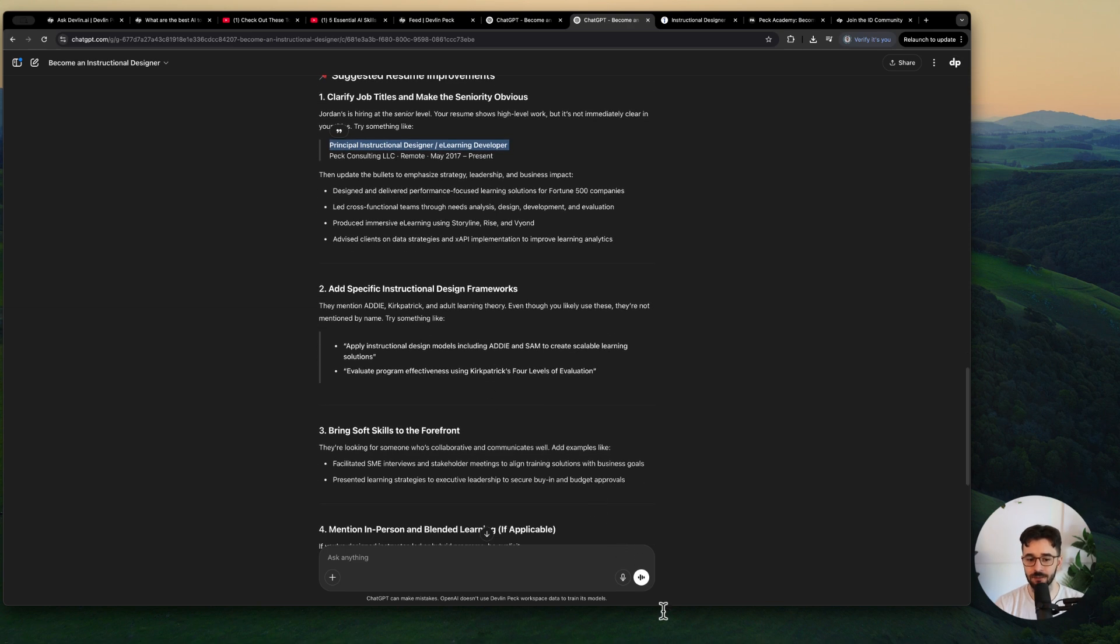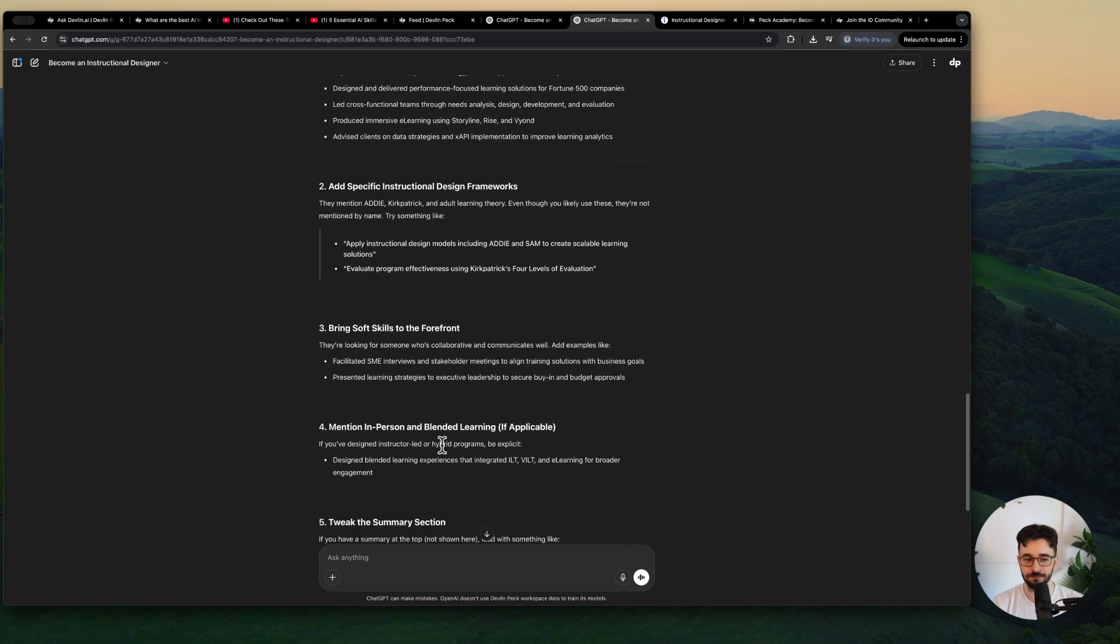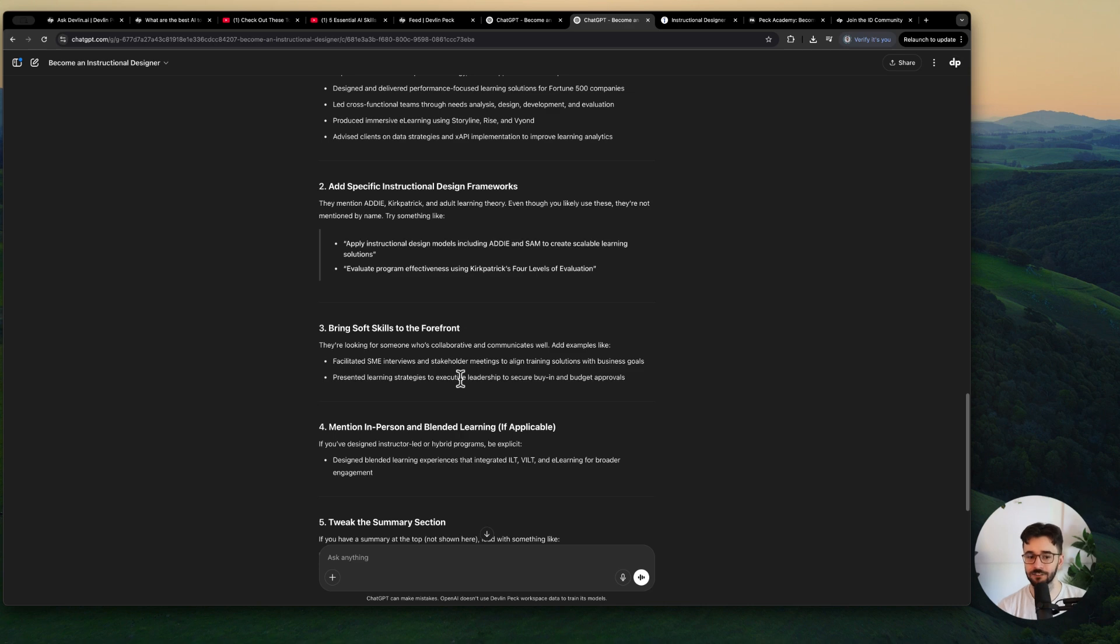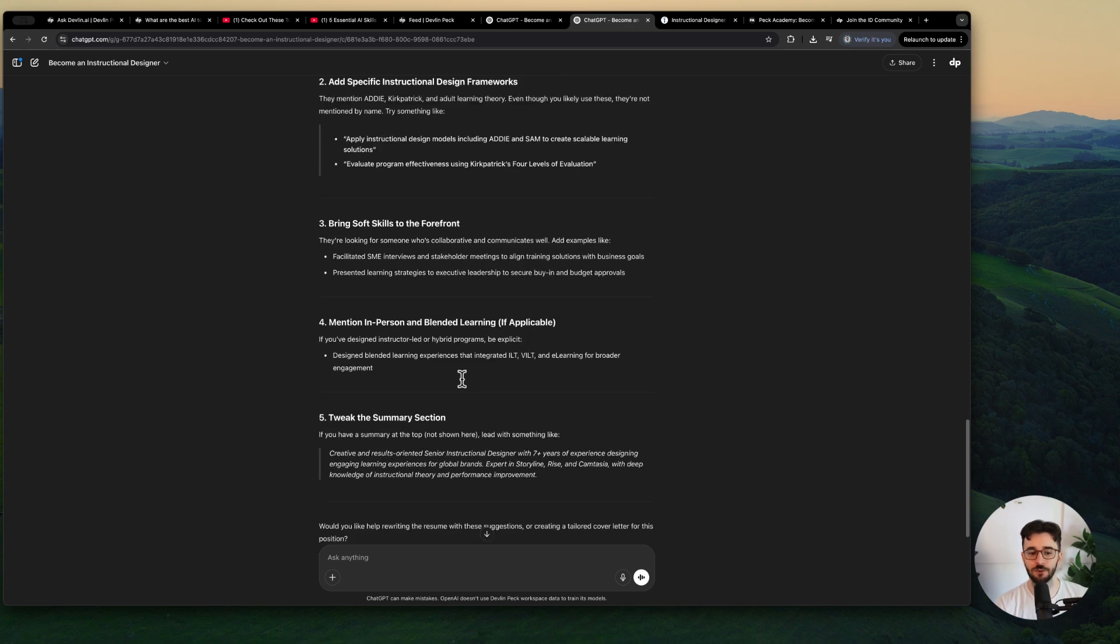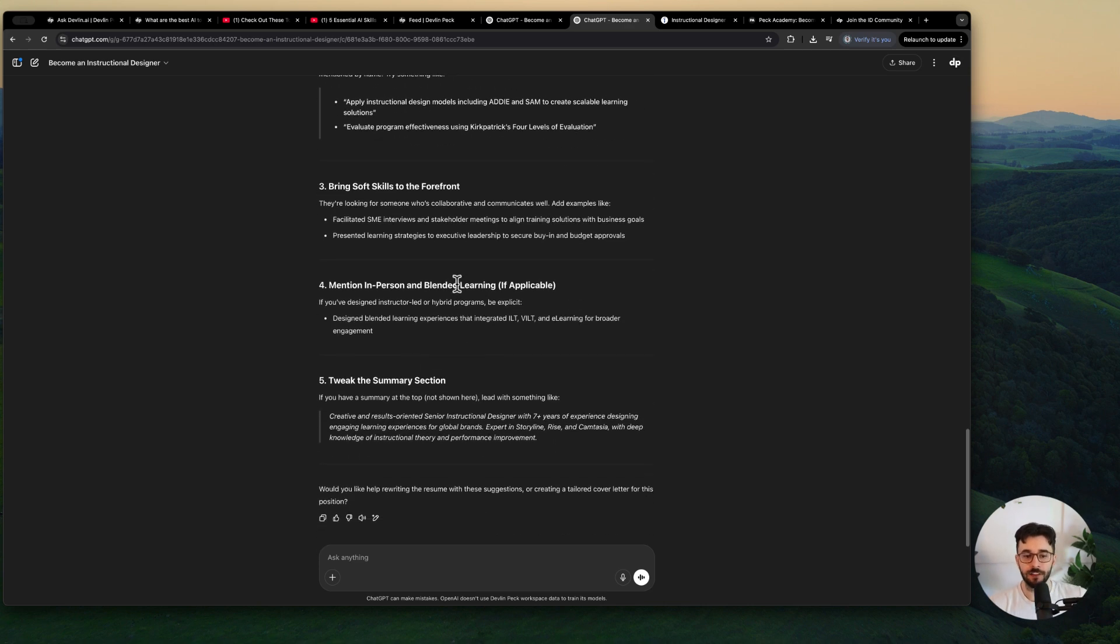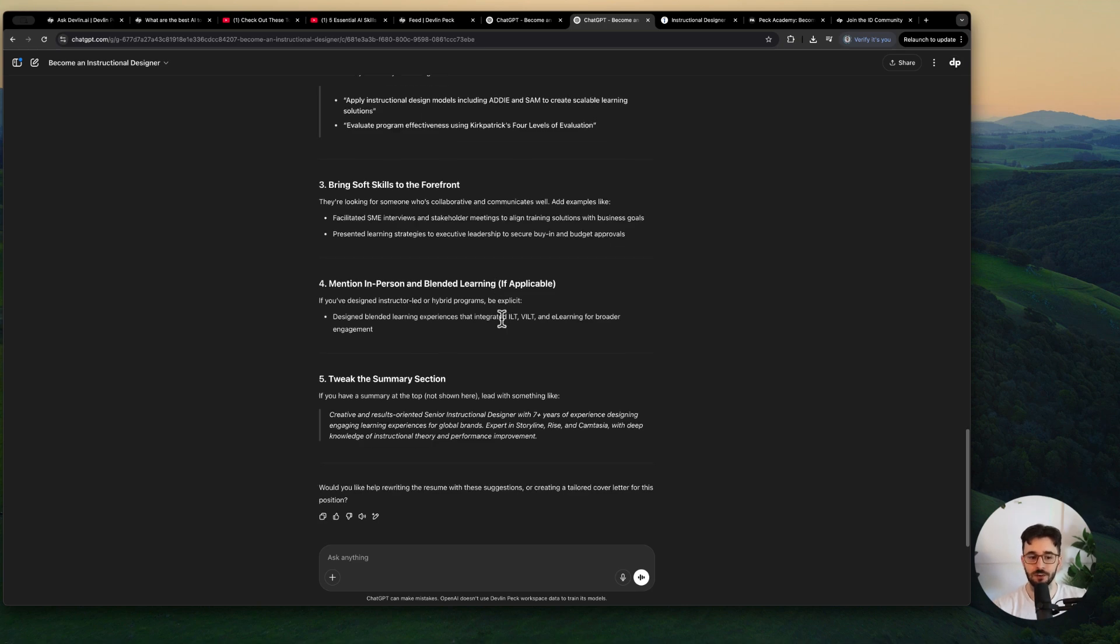It's mentioning adding these specific instructional design frameworks so ADDIE, Kirkpatrick, SAM etc. Emphasizing soft skills more so you know facilitated SME interviews, presented learning strategies to executive leadership. These would be great and obviously it's very tailored to what the role is looking for.